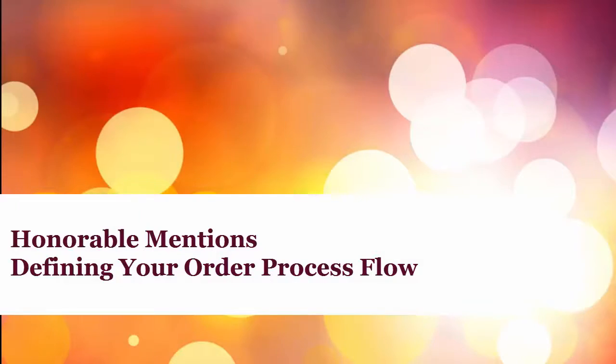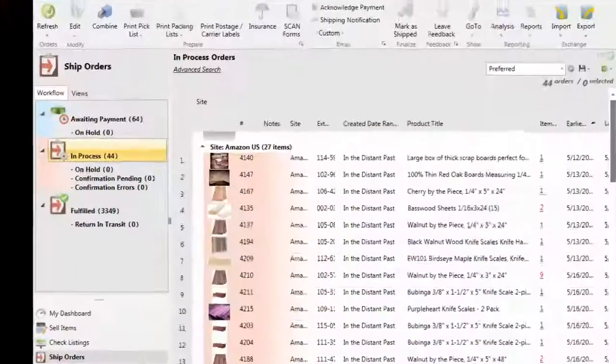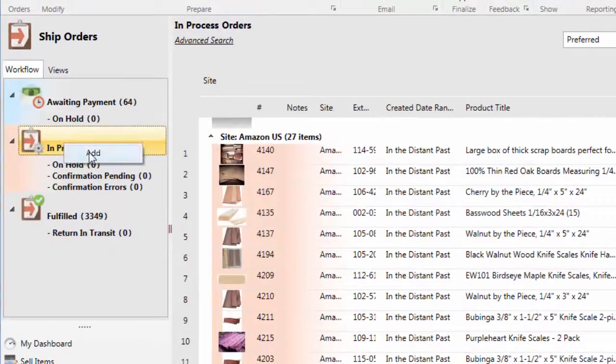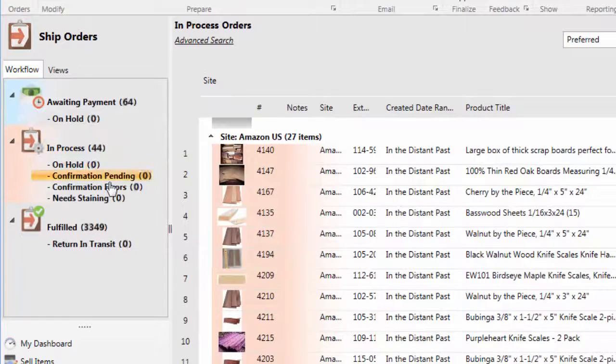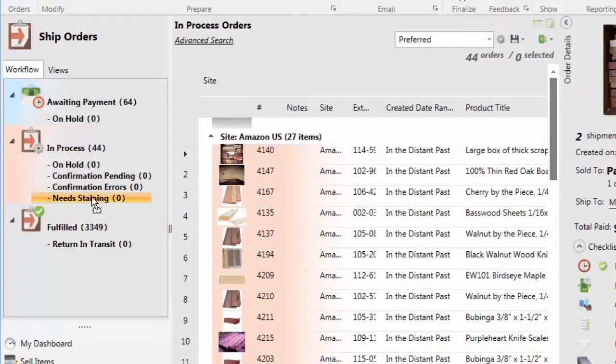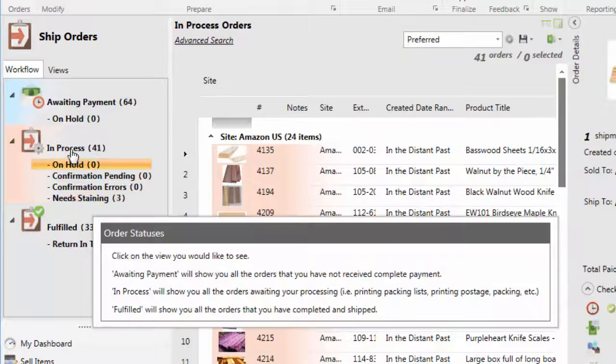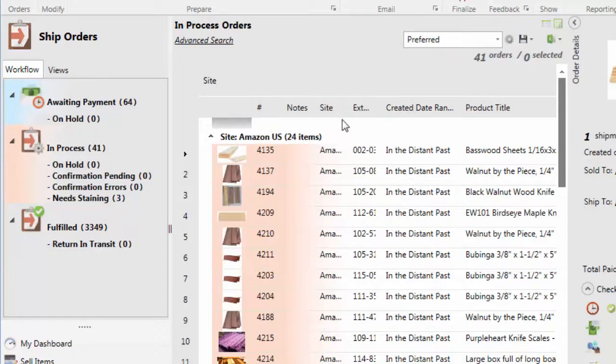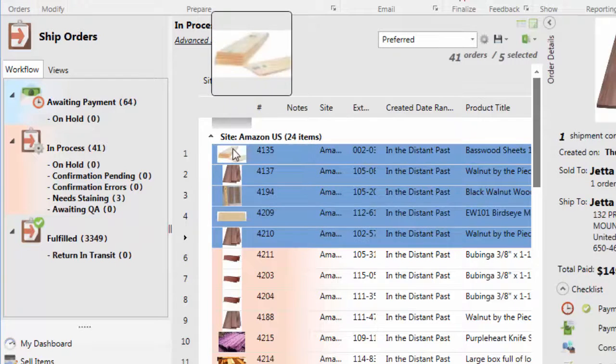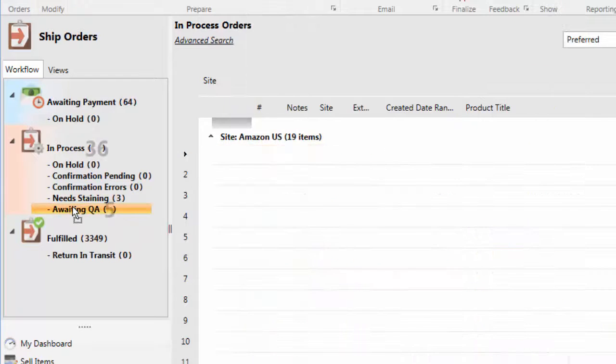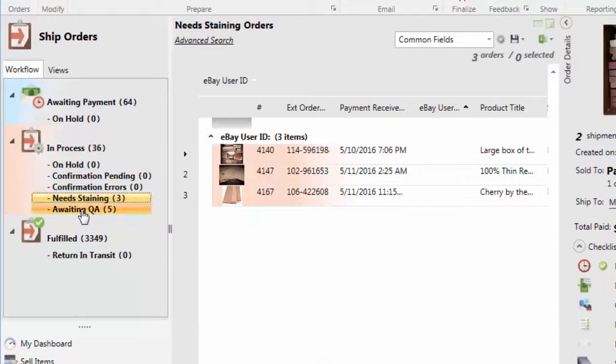Different businesses process orders differently. An item may need engraving or staining based on a customer request, or different employees may perform different tasks in the shipping process. However you handle orders, 6-Bit lets you create custom statuses that allow you to always know what state each order is in, so you're always on top of your shipping.